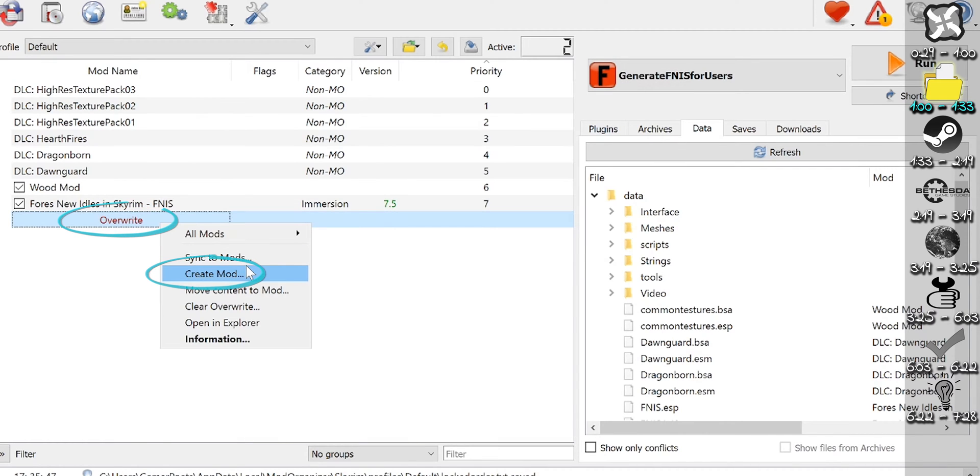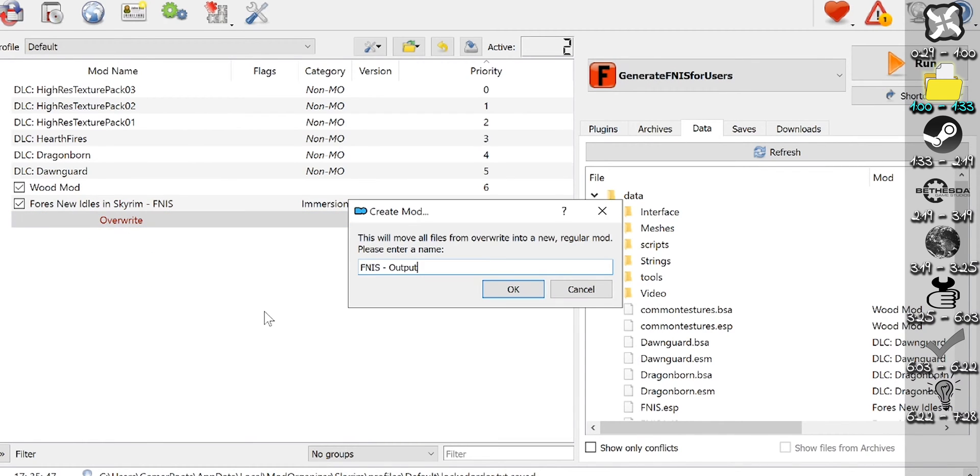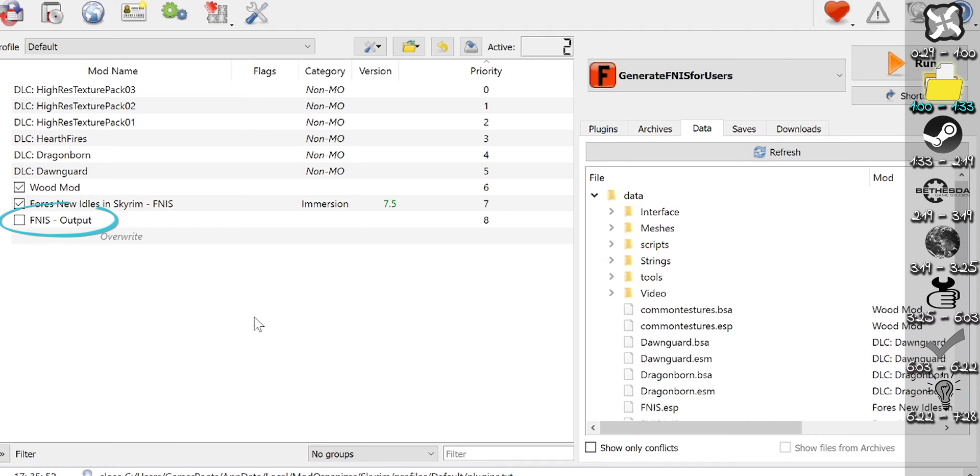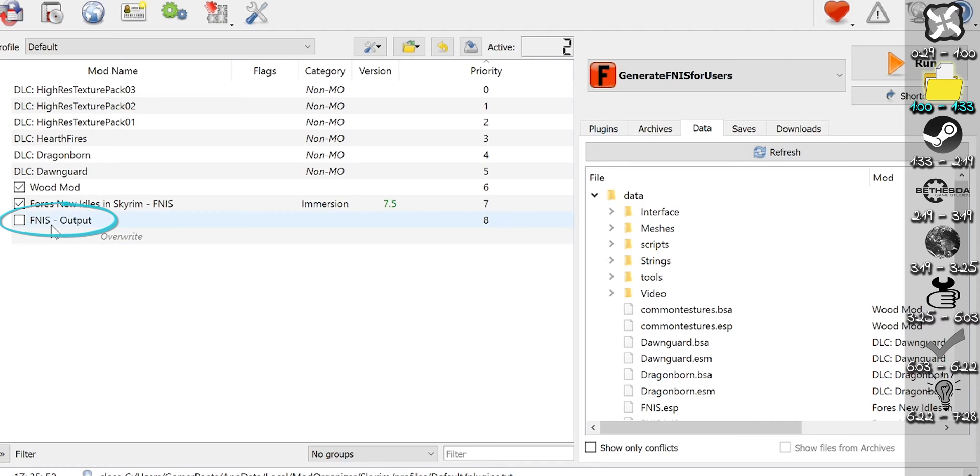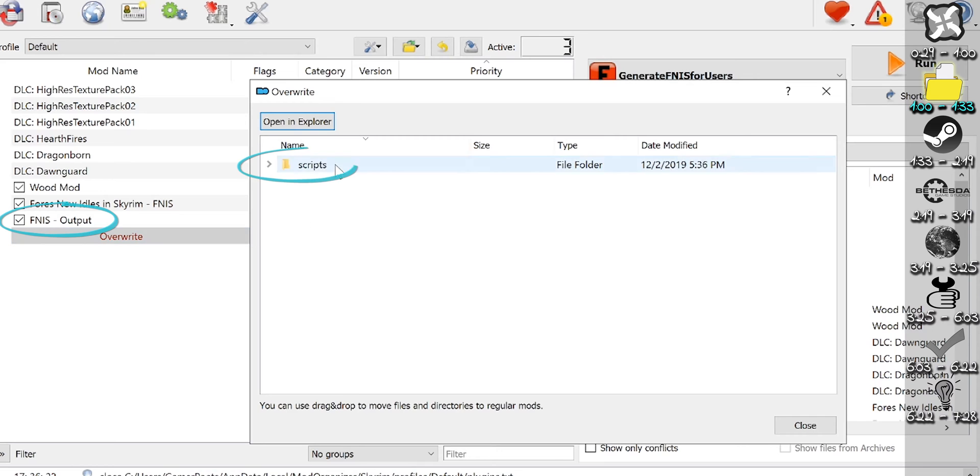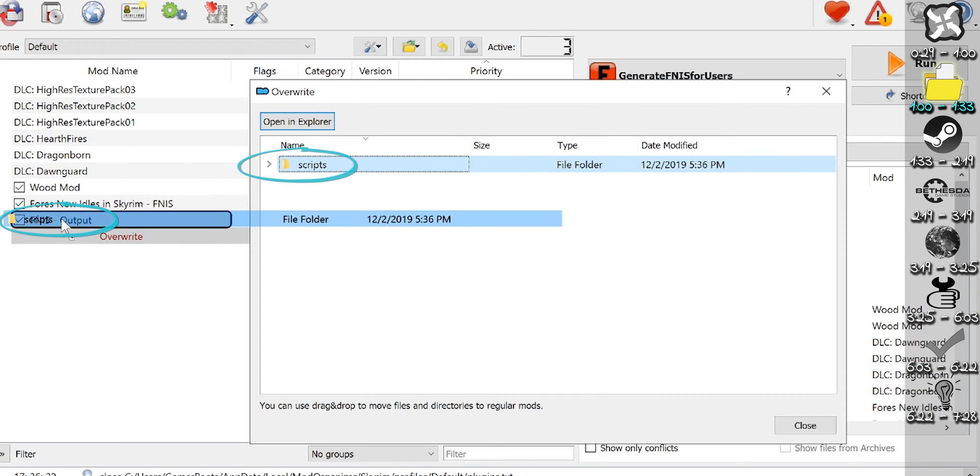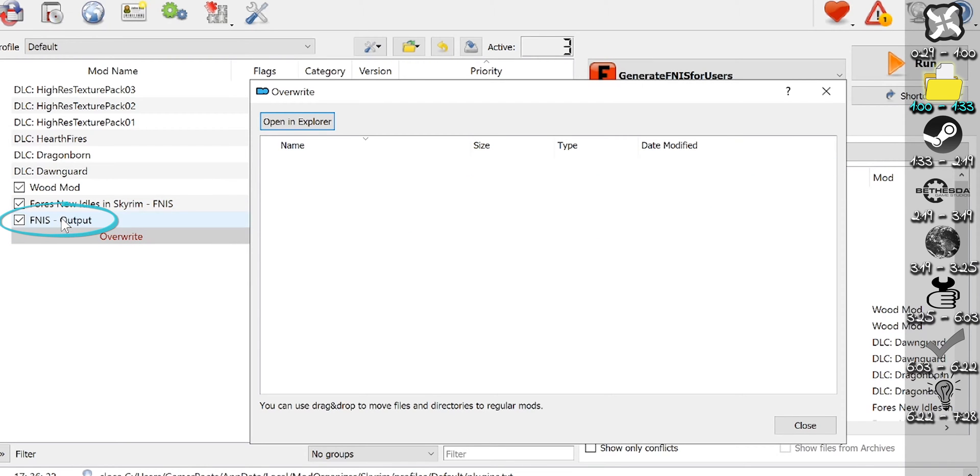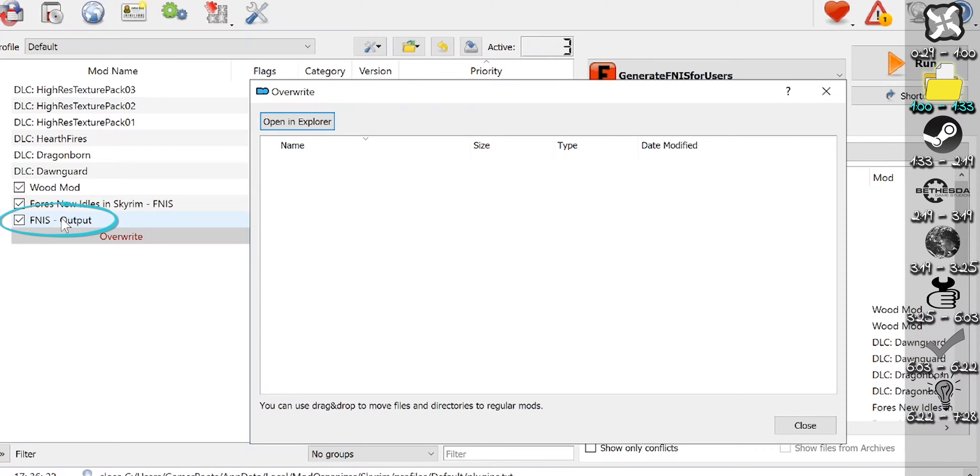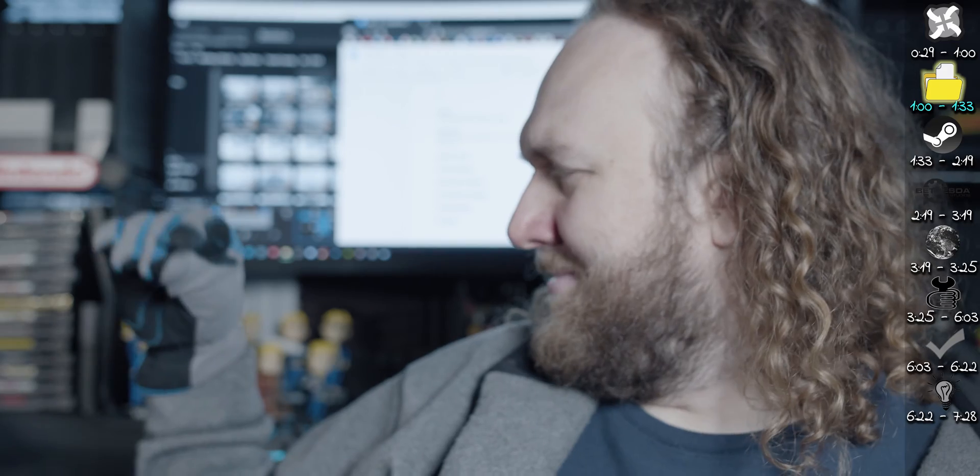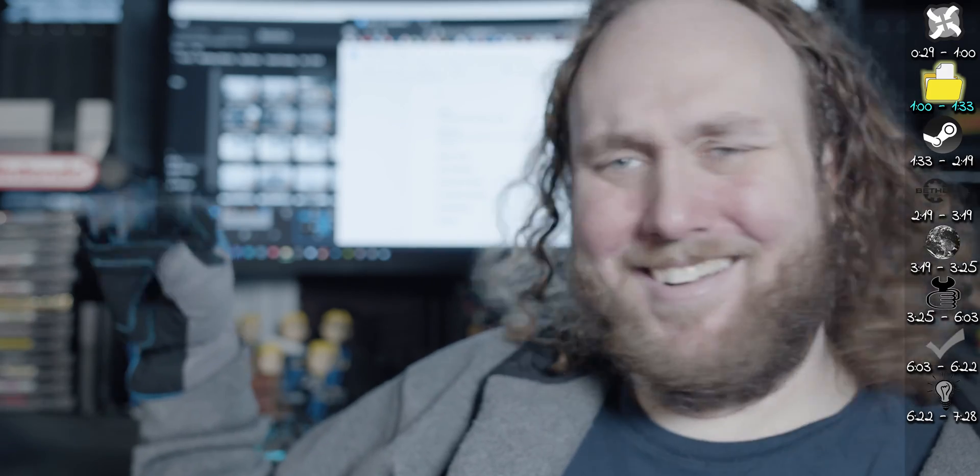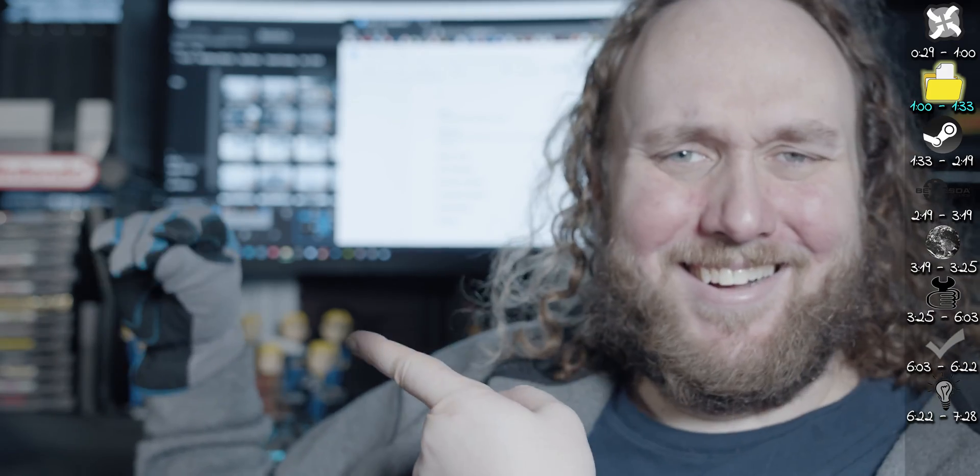right-click, create mod, give it a name. The new mod appears in the left pane. You want to keep Overwrite empty. Do so by creating mods this way, or by dragging and dropping files from the Overwrite window to pre-existing mods. We talk more about this in the mod management video.